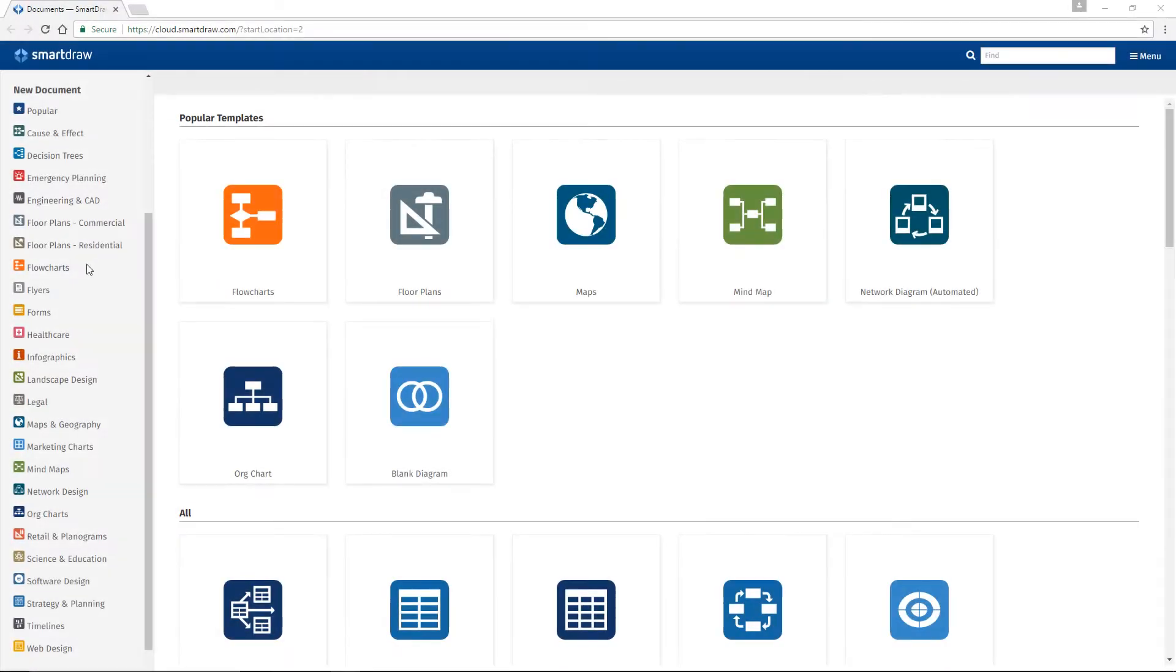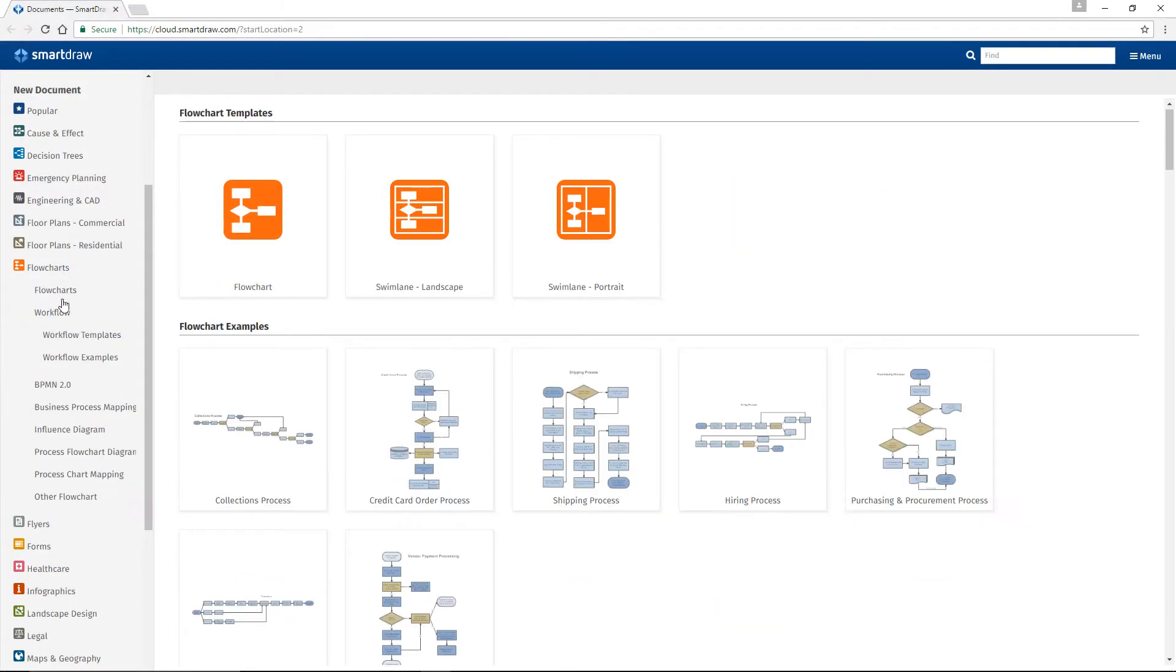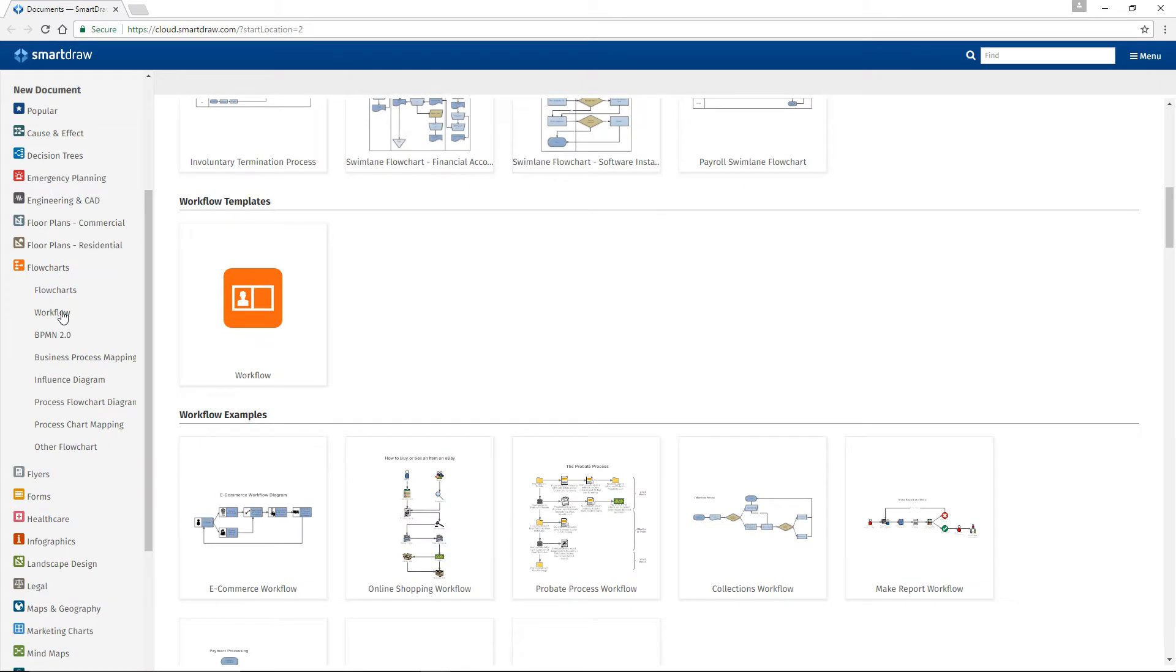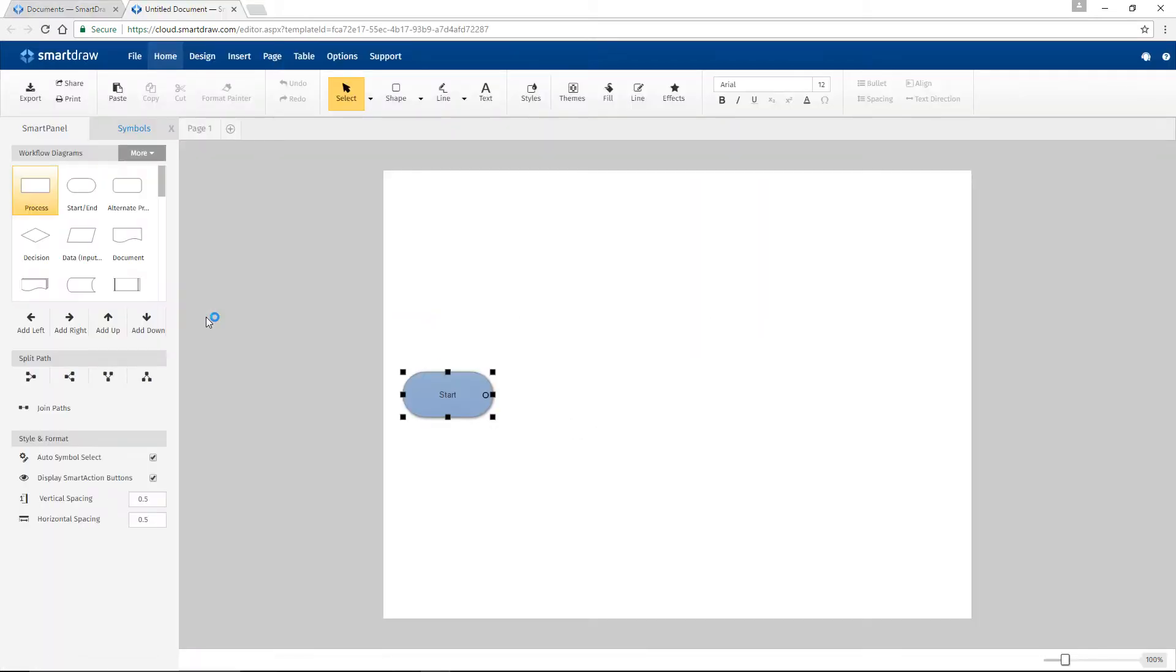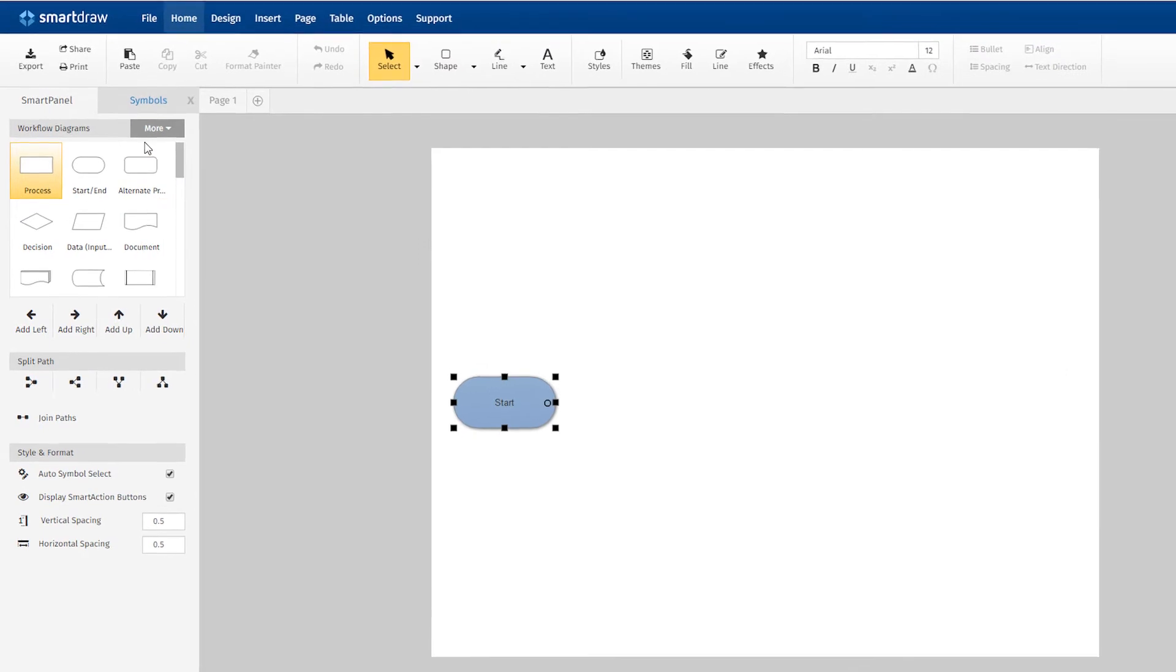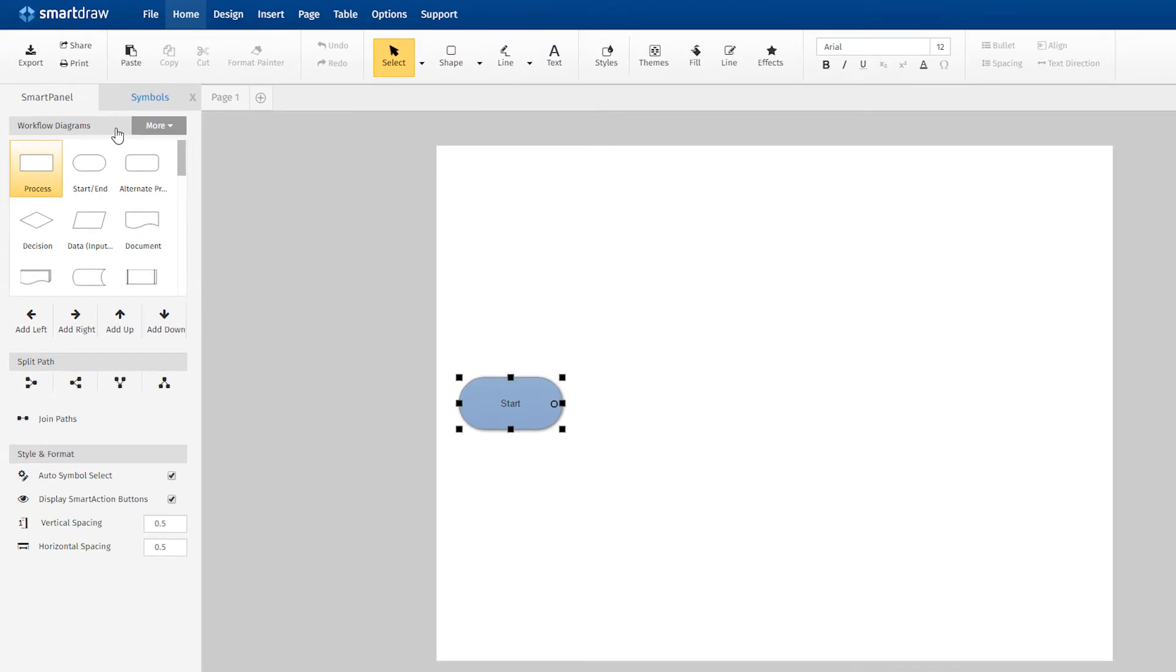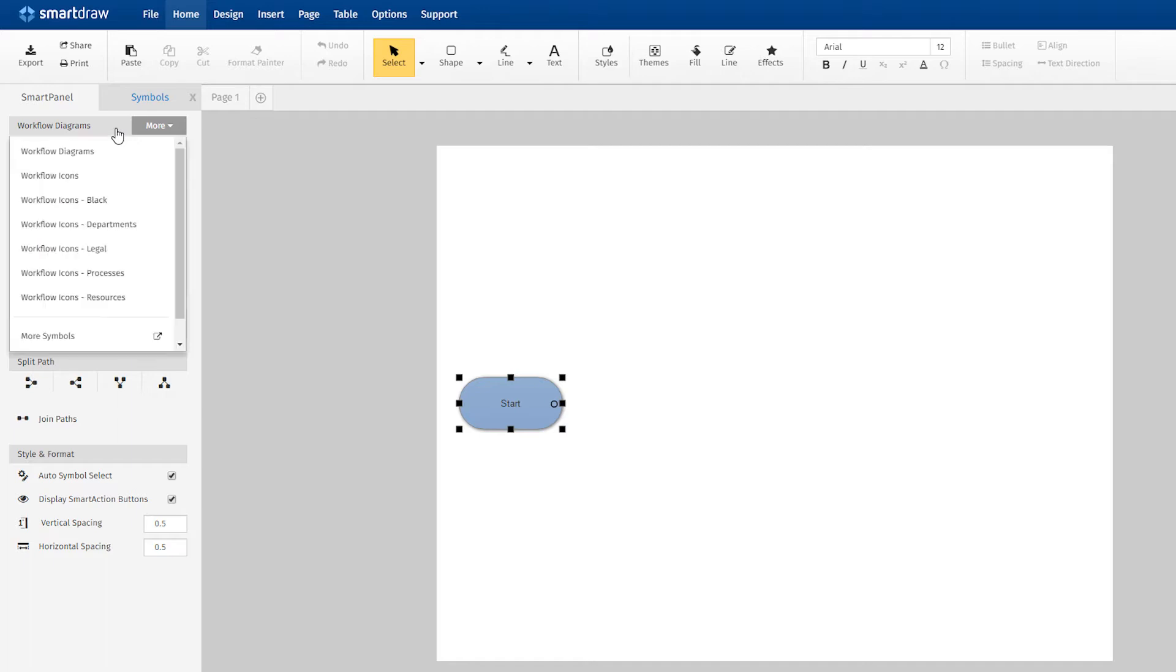When you first open SmartDraw, select workflow from the list of flowcharts and open the template. In the Smart panel, you have the same tools as you do working with flowcharts, but with several sets of icons specific to building workflow diagrams.